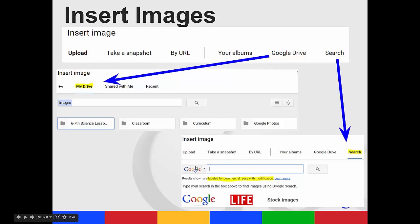And it will take you to a Google search. And you'll notice that results are shown labeled for commercial reuse with modification.